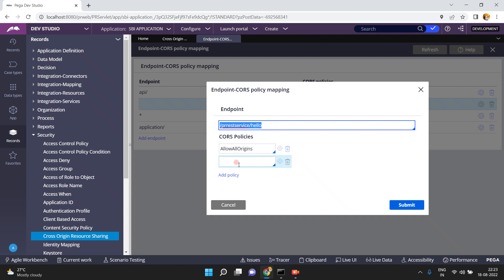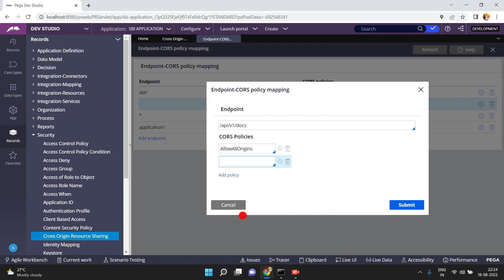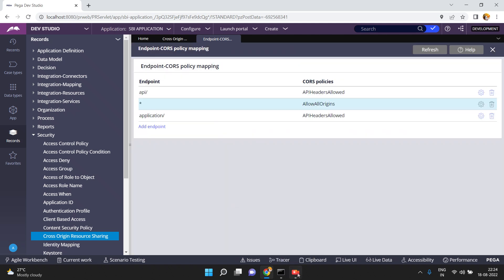So here we can map the CORS policy to your RESTful service endpoint. This makes it a complete end-to-end topic. Someone requested how to apply and map this CORS policy, and that's why I created this video. Thank you.